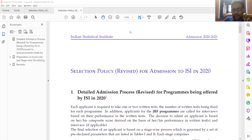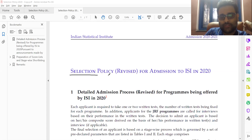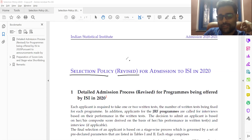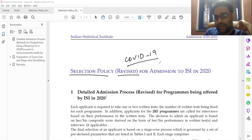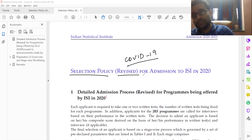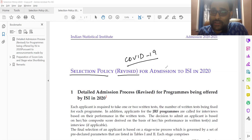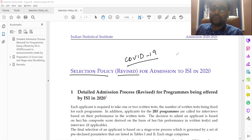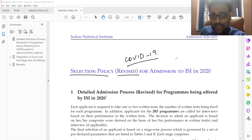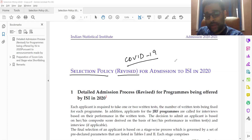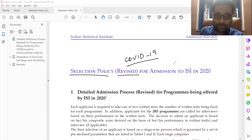Hello and welcome to a video where I explain the ISI selection policy which is revised under the current COVID-19 situation. I will be trying to the best of my ability to give you examples in order to explain this in a very lucid fashion.